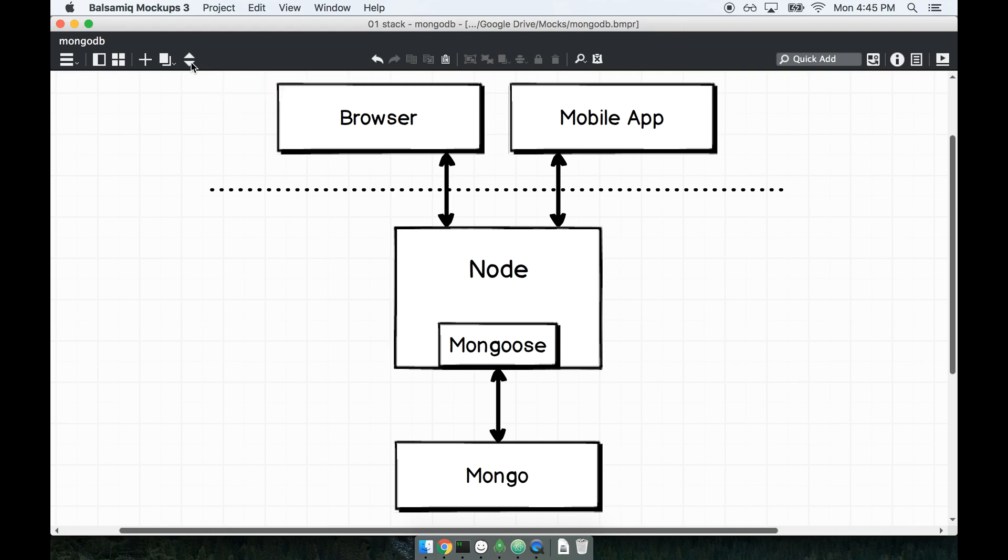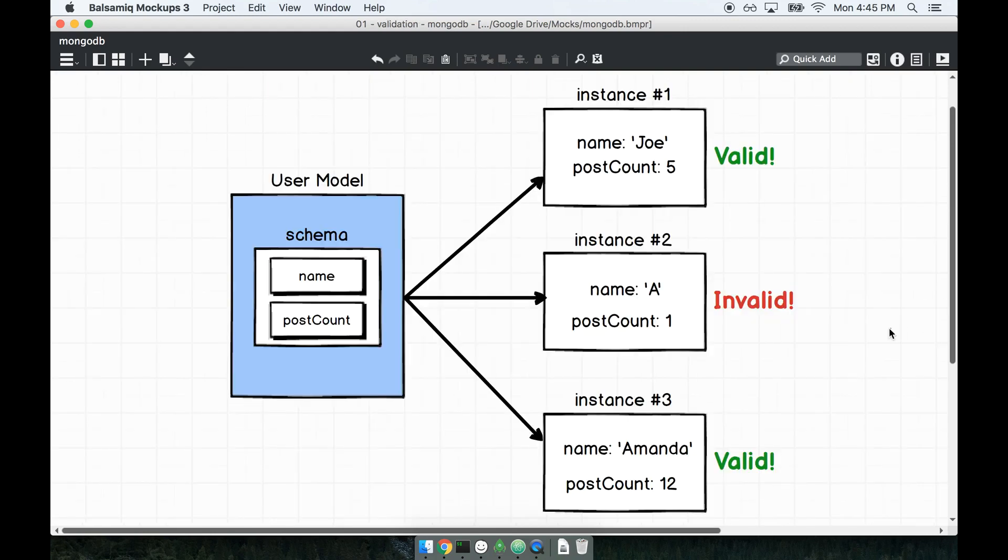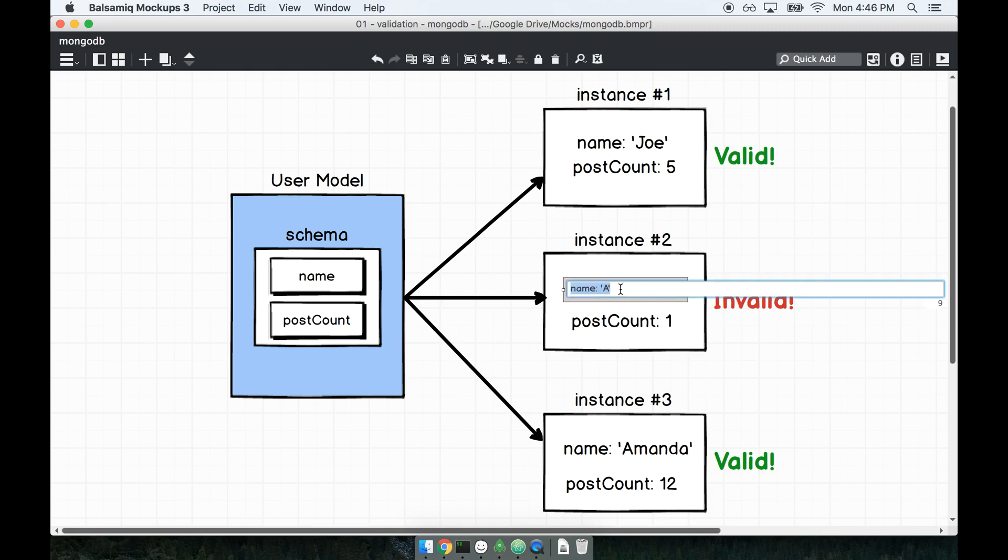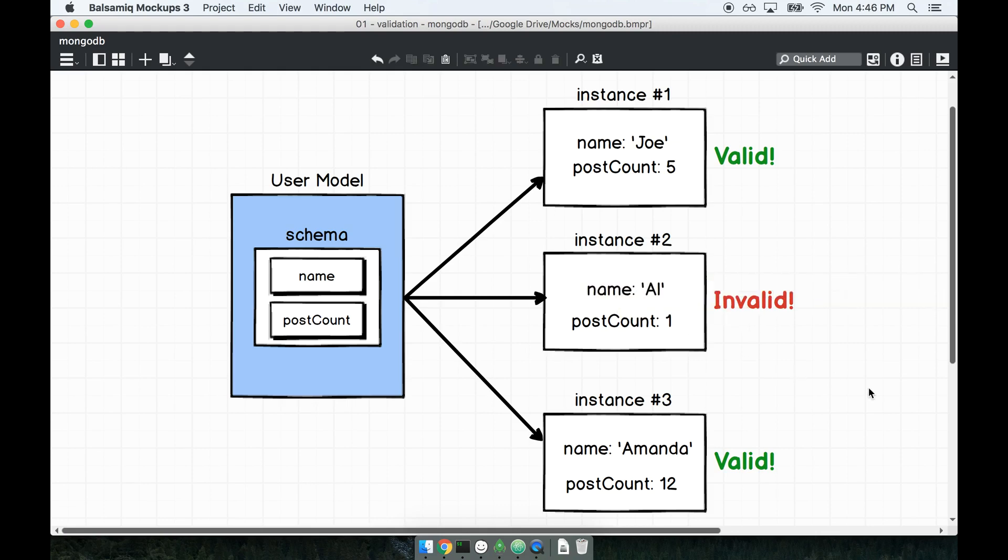Validation is the process of evaluating whether or not the properties of a record are safe to save to our database. I want to add a validation rule to our user model and say that a user must have a name longer than two characters in order to be considered valid. So in this case Joe would be valid because it's three characters. A name of Al would be invalid because it's only two, and Amanda would be valid because it's a lot longer than two characters as well.